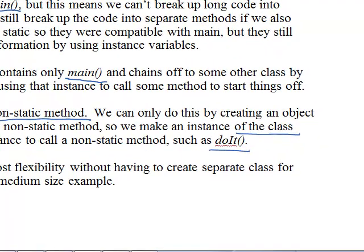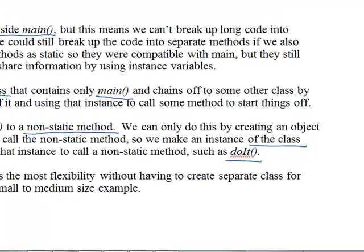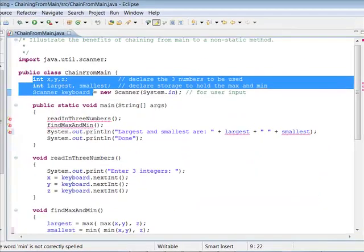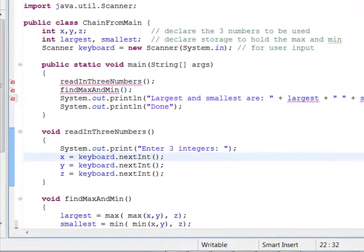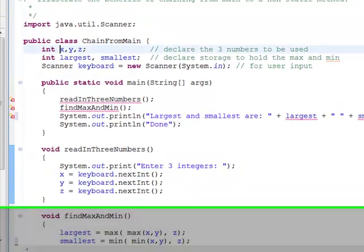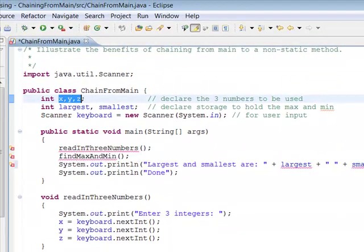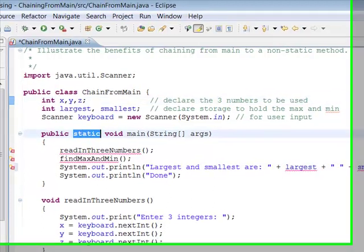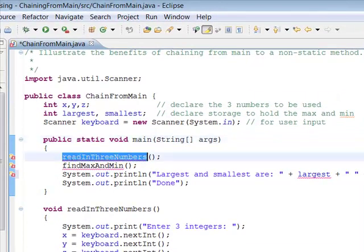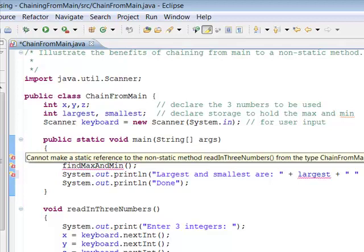Now let's look at this code. We're trying to find the largest and the smallest of the variables. Inside of main, which is static, I'm trying to call the method 'read in three numbers', and we get this error message that says: cannot make a static reference to the non-static method.